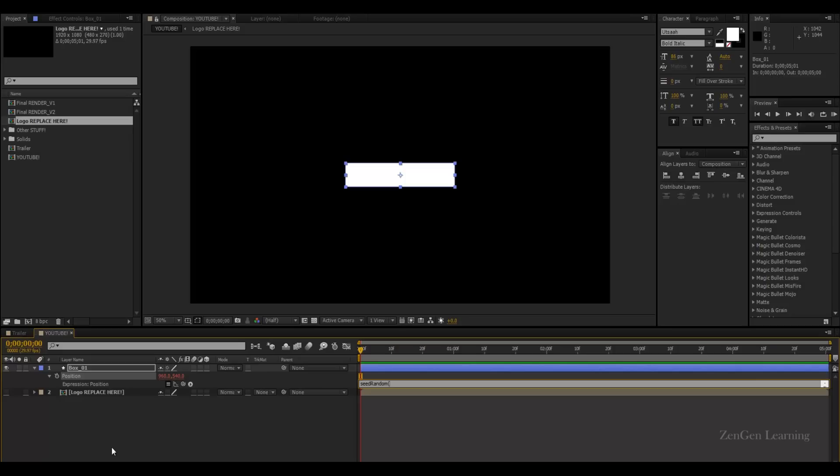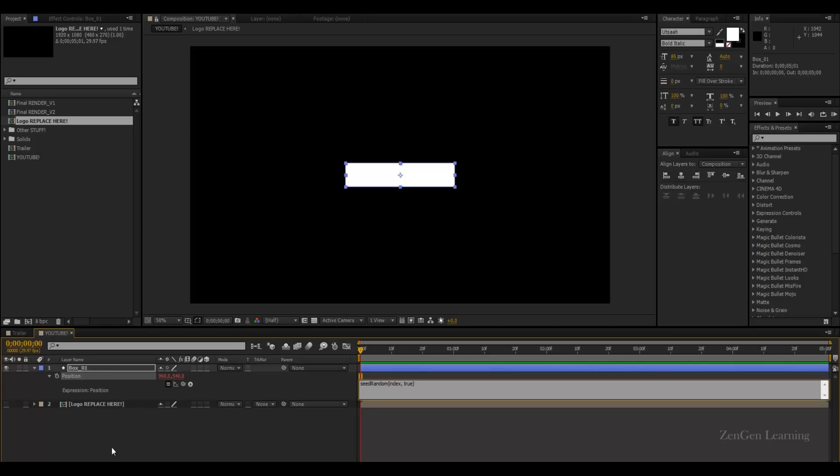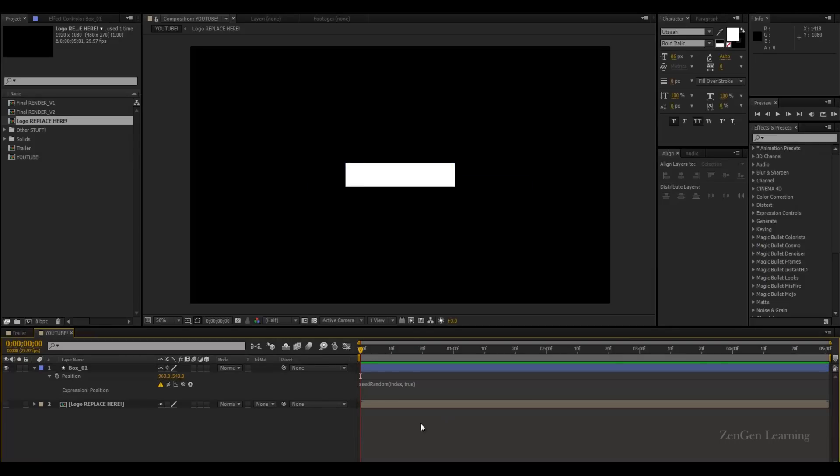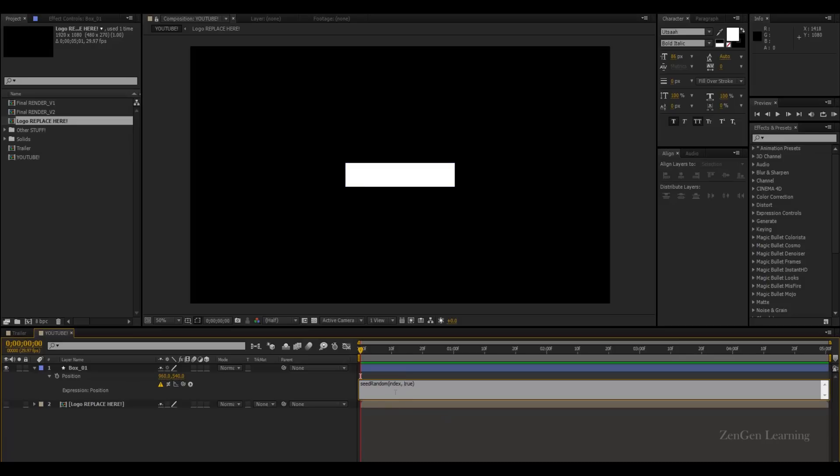Seed random, open parentheses, type in index, comma, true. And because of this, the randomization that we'll be getting is going to be superb. Because we are, first of all, using seed random. And after that, we are even adding it with an index value. This is going to be superb.